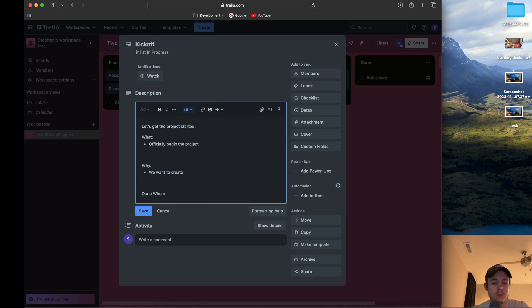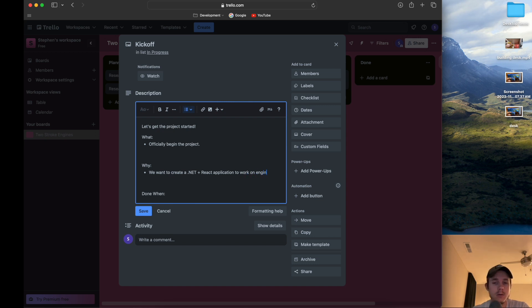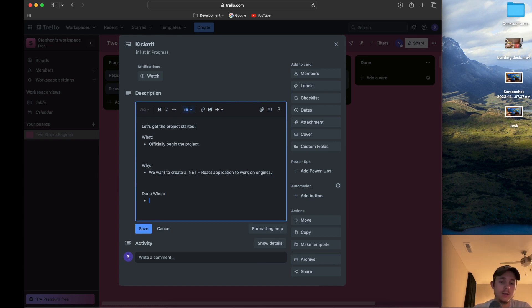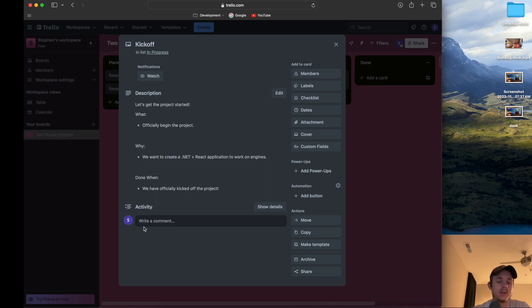For the 'what,' we could say we officially begin the project. The 'why' is we want to create a .NET plus React application to work on engines — as you saw in the last video, it may center around two-stroke engines. The 'done when' is we have officially kicked off the project. We hit save and that's about it.